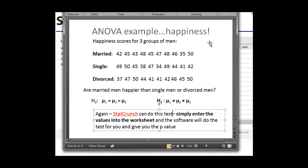So one quick example we can do is we can look at happiness scores for three groups of men. So we have two variables here. We have marital status: married, single, or divorced, and we have some quantitative data, which is their happiness scores on a test. The question we're asking here is, are married men happier than single or divorced men?